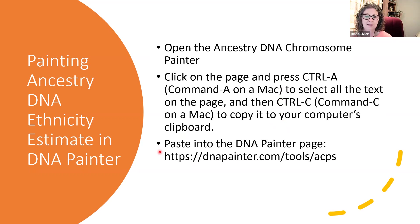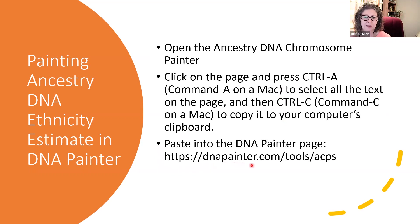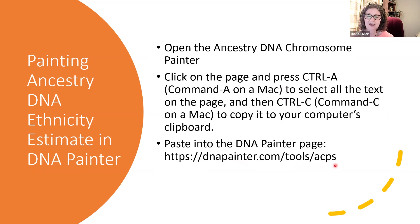And then you use Control-C or Command-C on a Mac and copy it to your computer's clipboard. And then you would open up DNA Painter, and it's a special page, dnapainter.com/tools/ACPS. And then you're going to paste that in there.